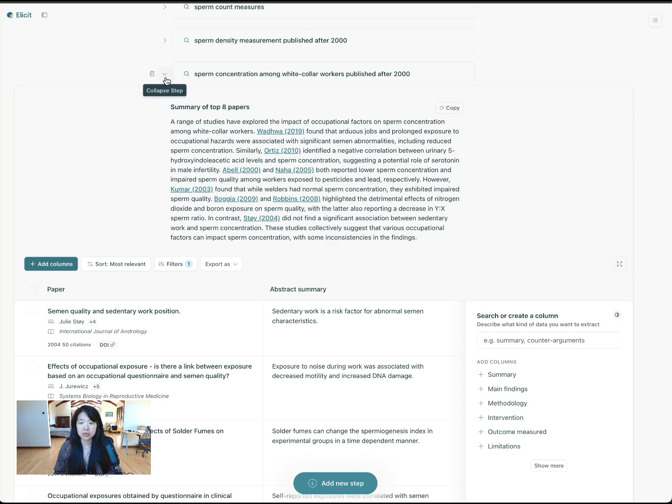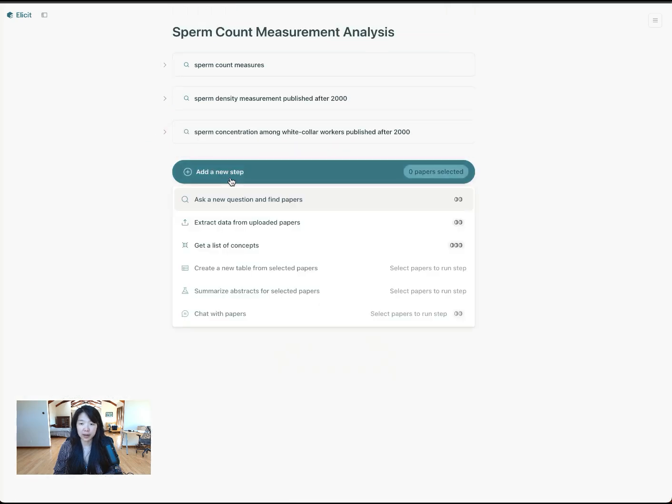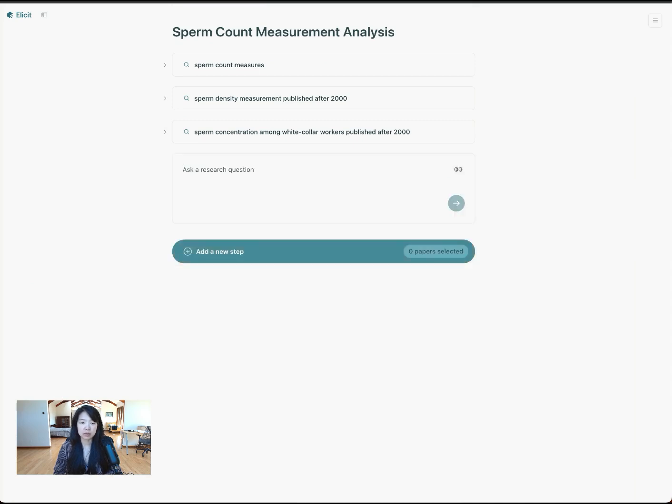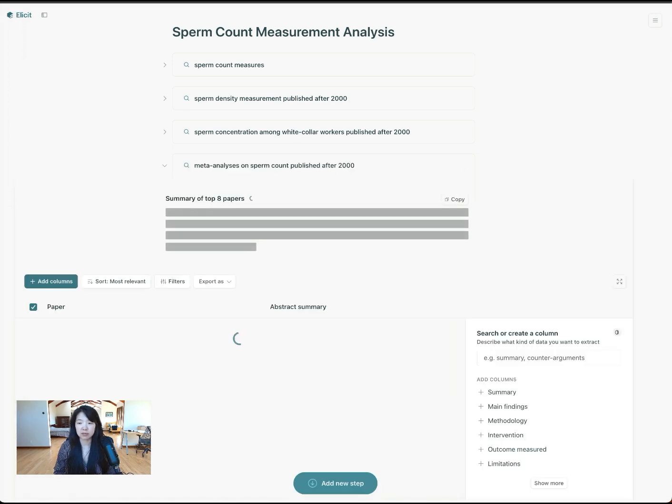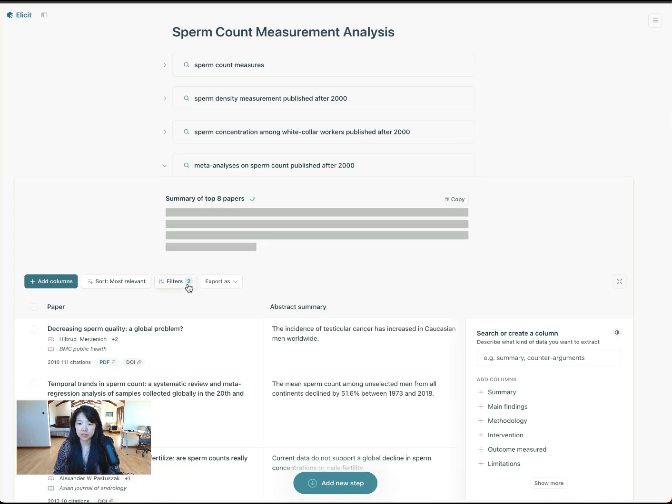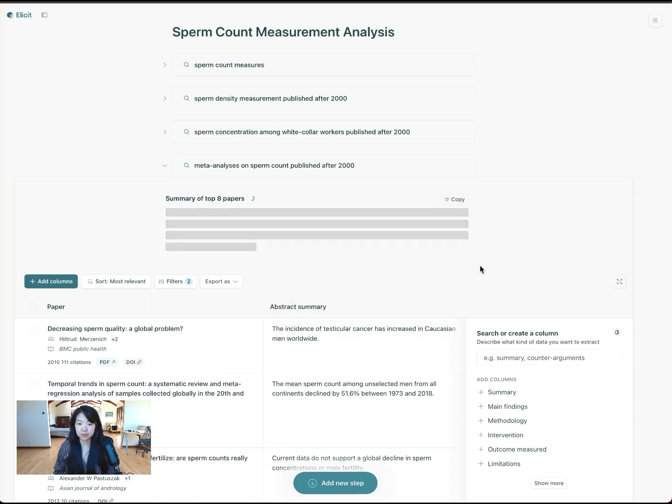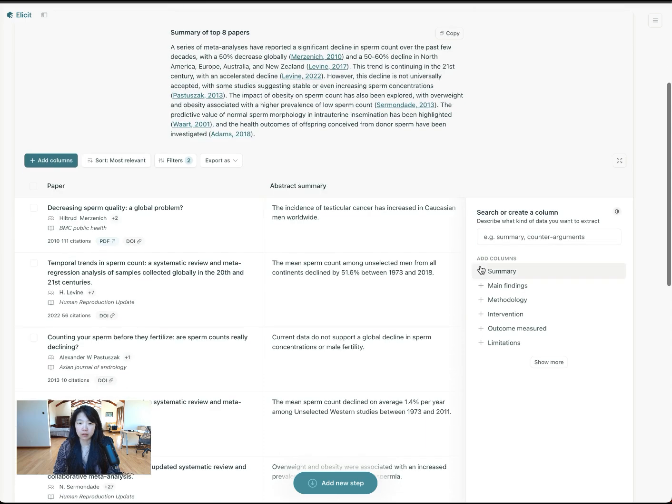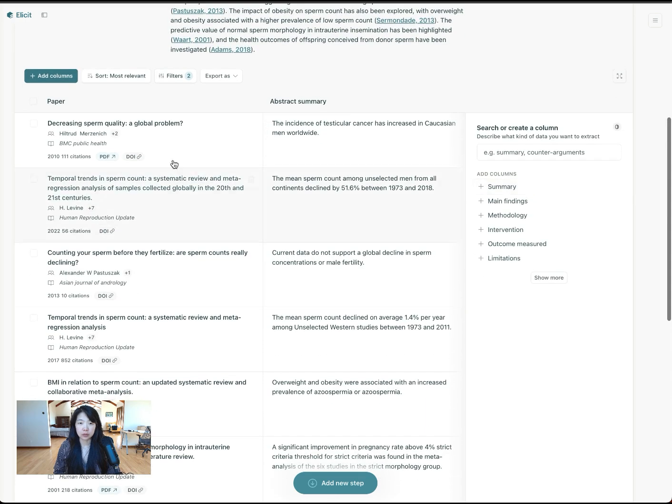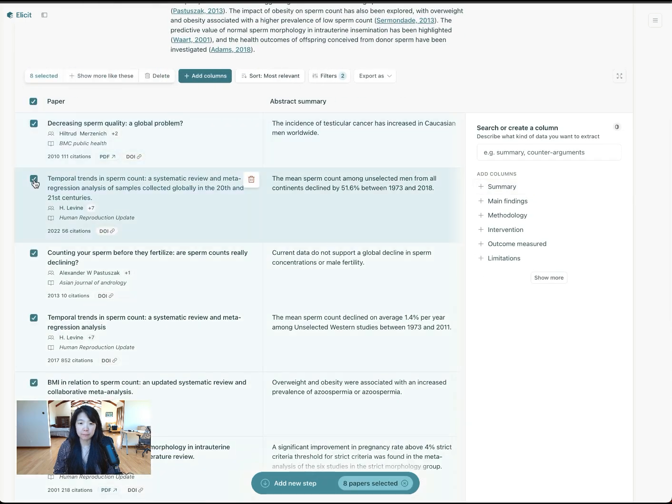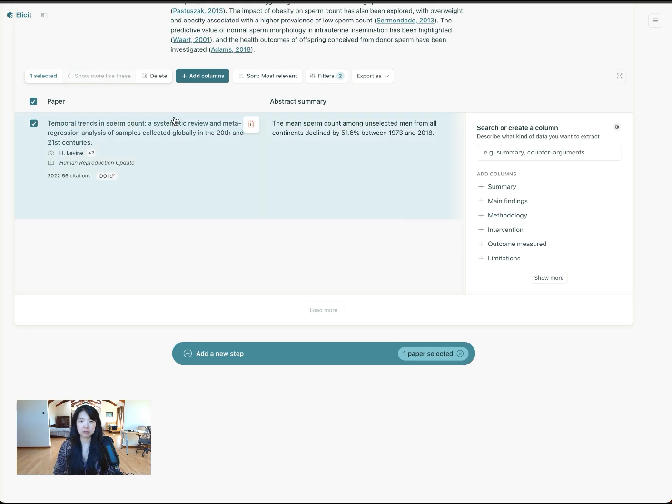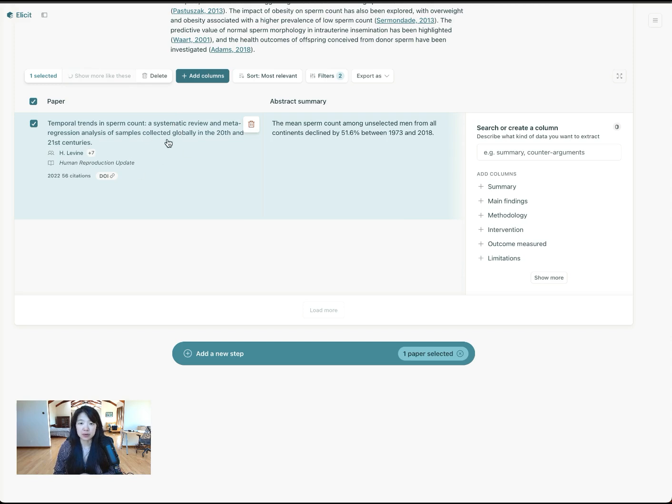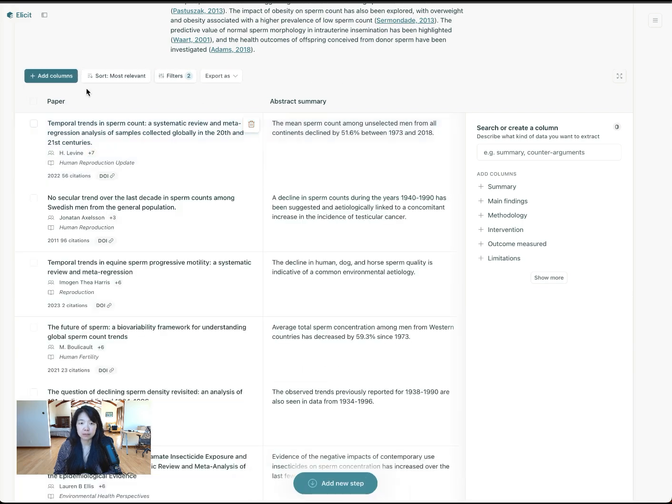You can use this to do an explicit search for primary studies mentioned in a review. So now let's say I ask about meta analyses on sperm count published after the year 2000. This time it'll filter for both meta analysis and the year range. And I will once again pick a paper.